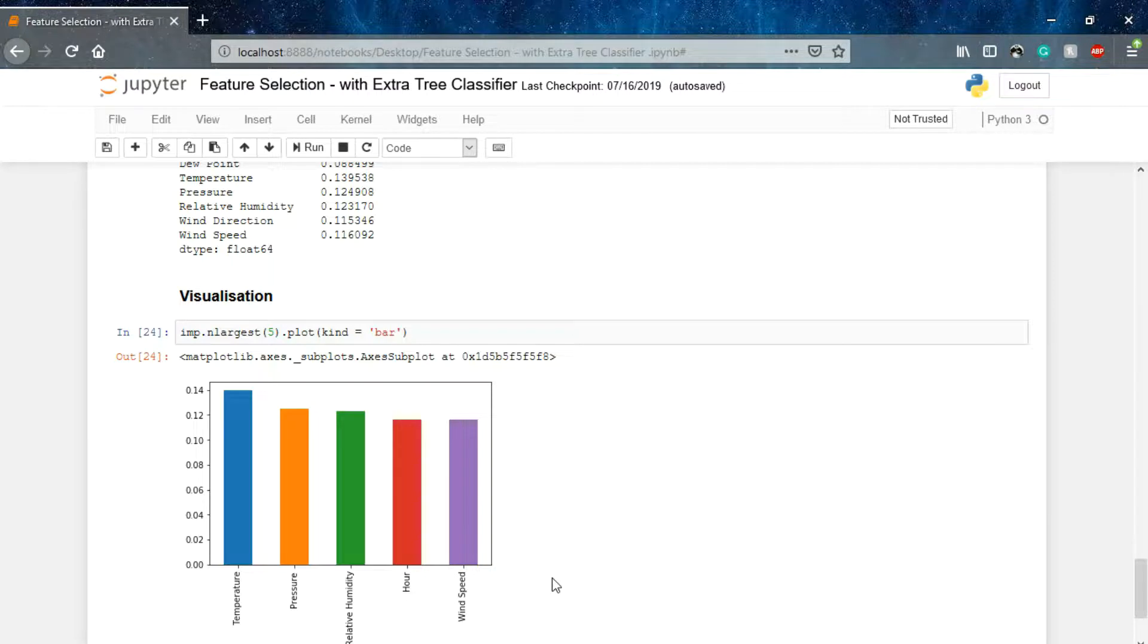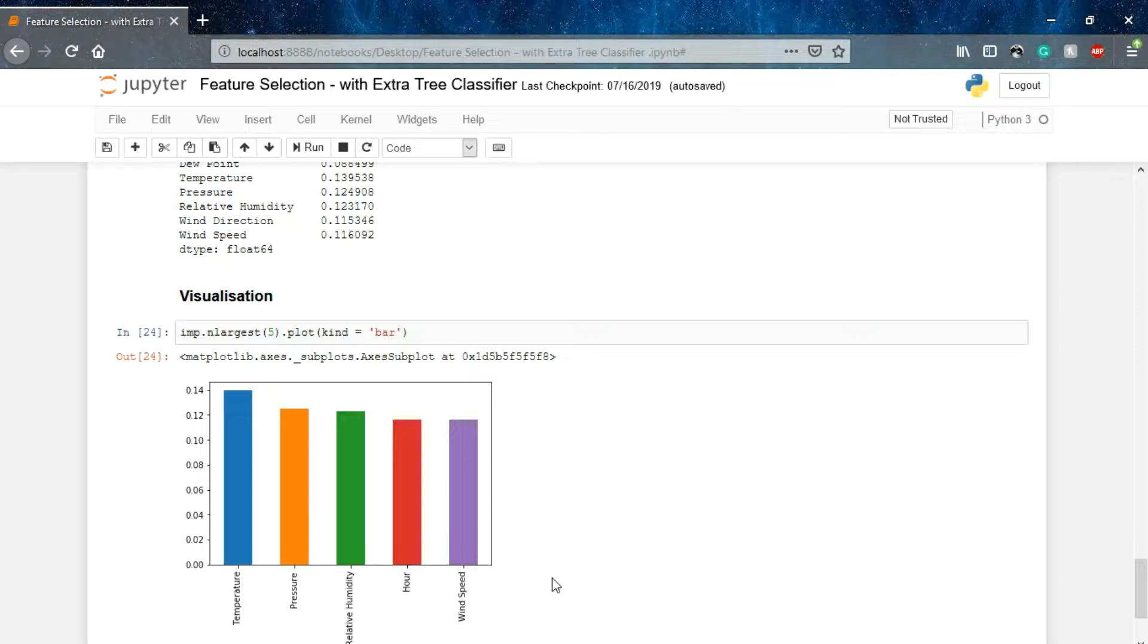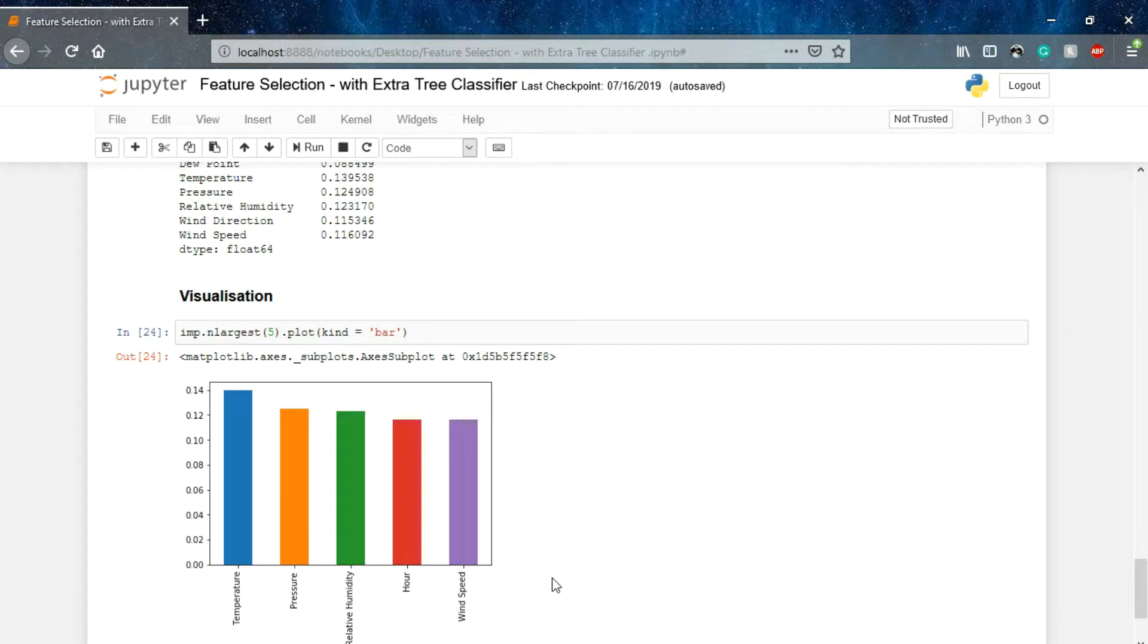Also, one more thing: when we are using this model, you are reducing the features, reducing the parameters we want to predict our data. Initially we were having nine parameters, but we can use only these five parameters to predict the value because the rest of the four will not hold so much importance.